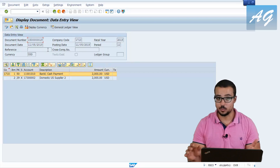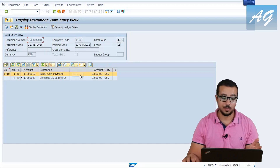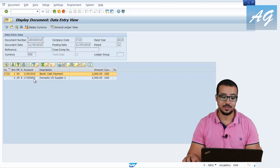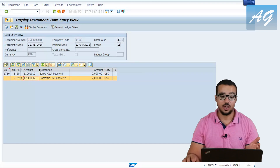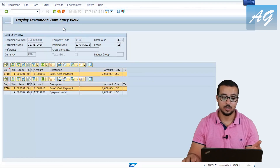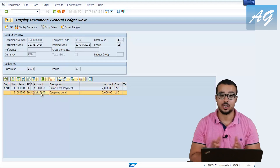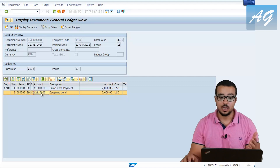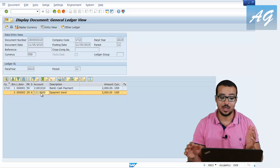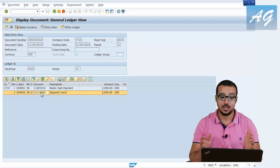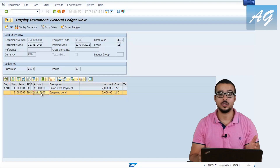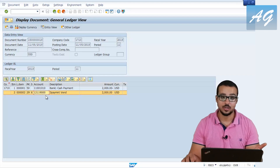It looks exactly the same as a regular payment — we have a credit to the bank account and a debit to the supplier account. This is the bank account number and this is our supplier number. If I go to the general ledger view and click here, you can see that this entry has been posted to the down payments vendor account instead of the regular reconciliation account. Because when we posted this entry, we specified a special general ledger indicator, and SAP understood that this payment is a down payment and should go to this account instead of the accounts payable reconciliation account.